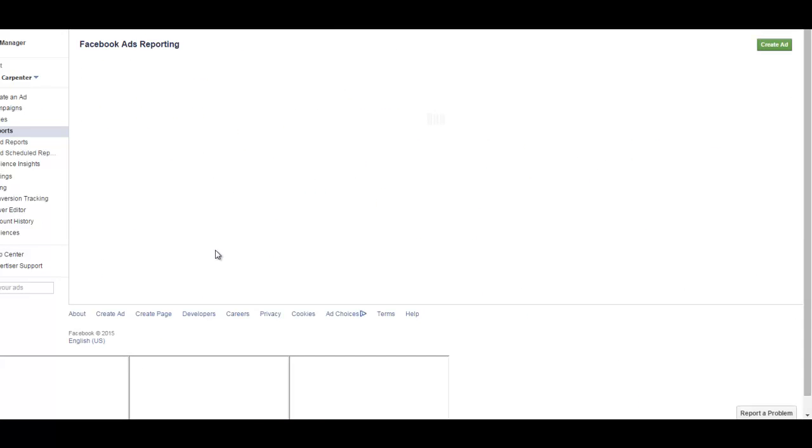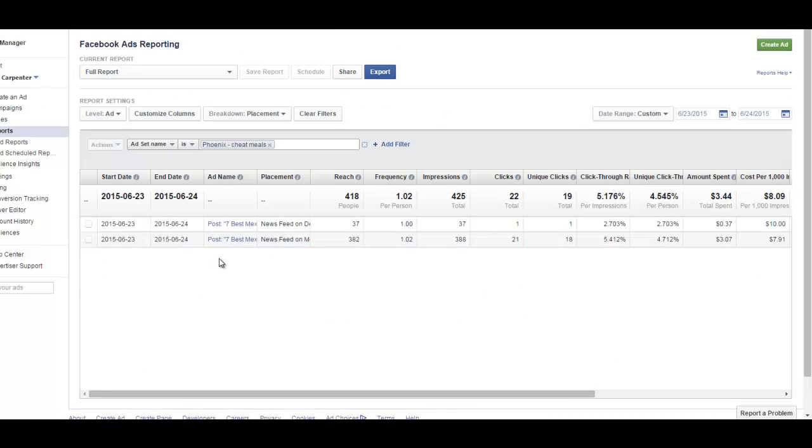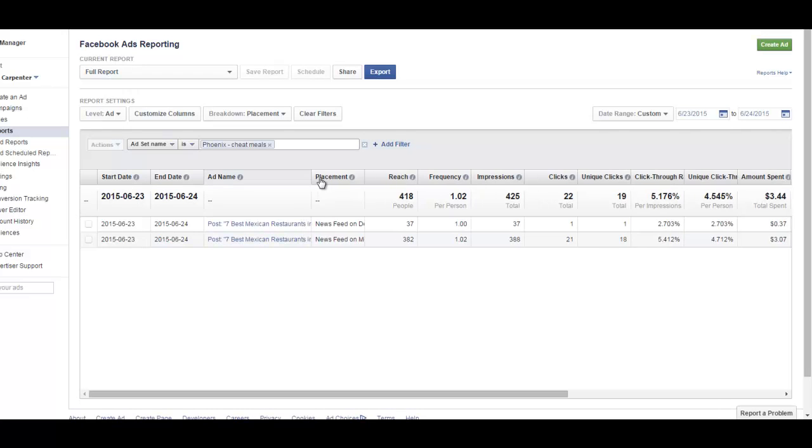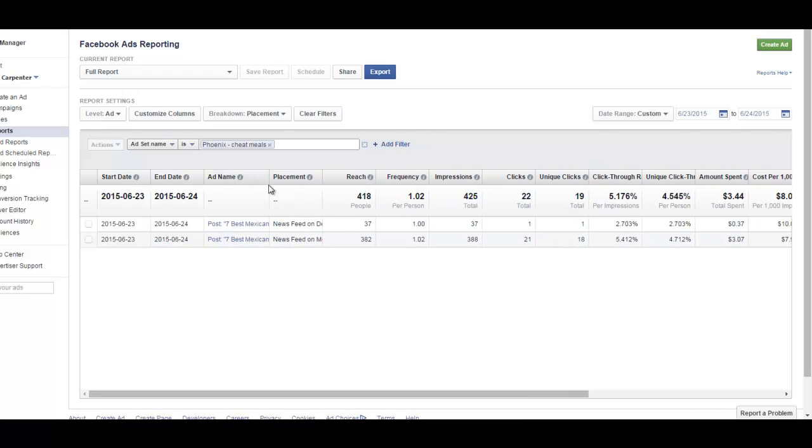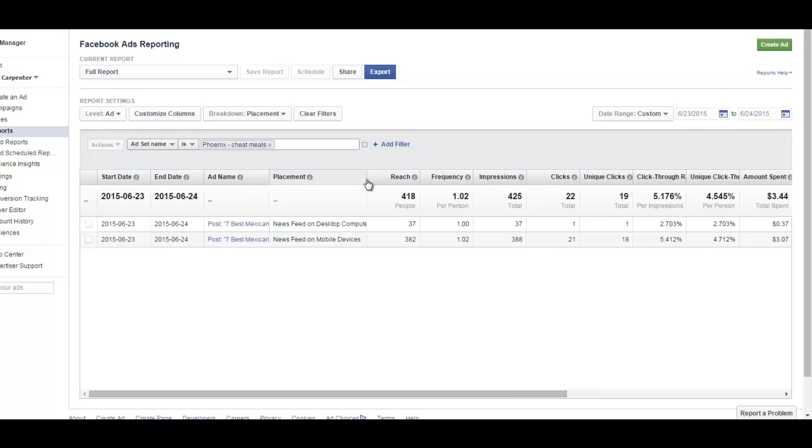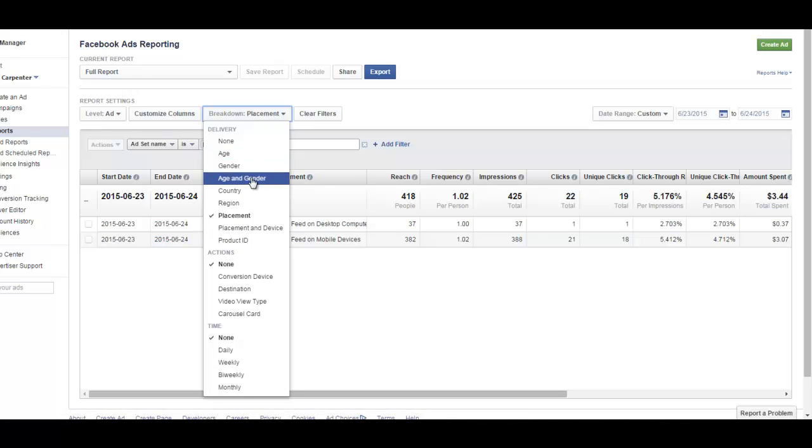What you do is click right here on view report, and when it shows up for me, it shows up by breakdown of placement. So it's showing you based on desktop or mobile. You can see the differences there. I'm not interested in that as much, so you click right here on breakdown and go to age and gender.